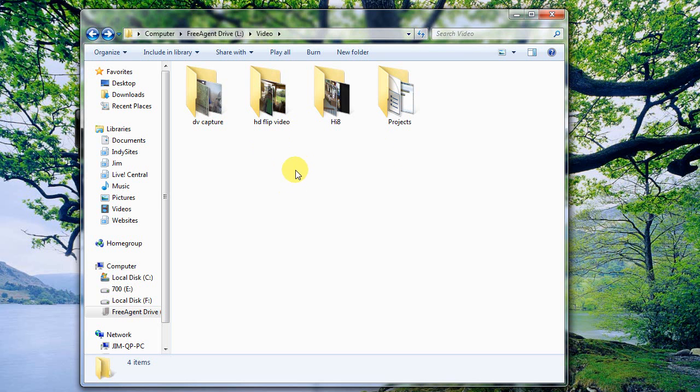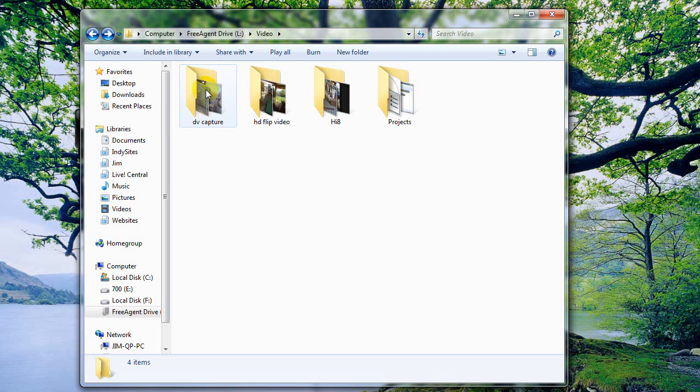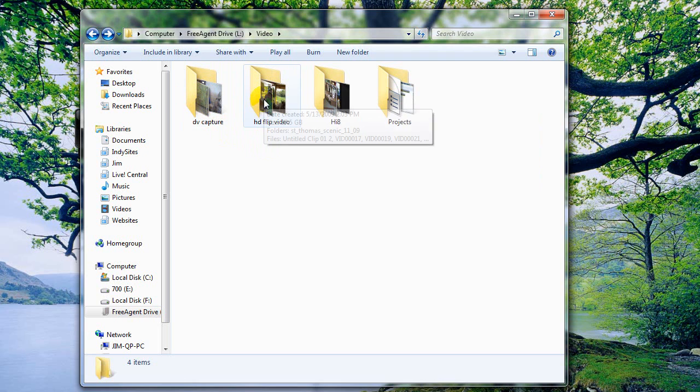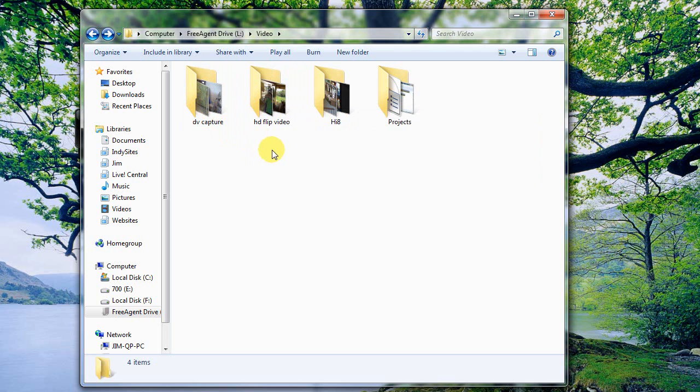But soon it's going to be dedicated only to video and video files. The way I went through and organized these is just like this. I've got one folder for all of the DV captured tapes that I've got. I've got one folder for all of the flip video, and you can see these are fairly large folders. That's 87 gigs right there in that folder.